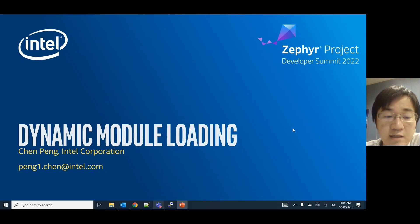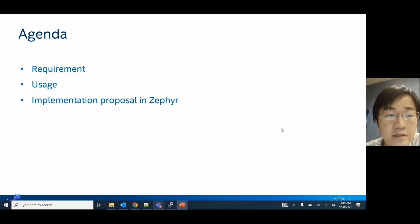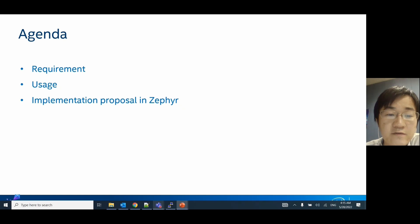Today my topic is about dynamic module loading. I will mainly introduce from three aspects. The first is the requirement of dynamic module loading — what does it need to do? Second is the usage — what it can be used for? The last one is a brief proposal about how to enable this feature in our Java OS.